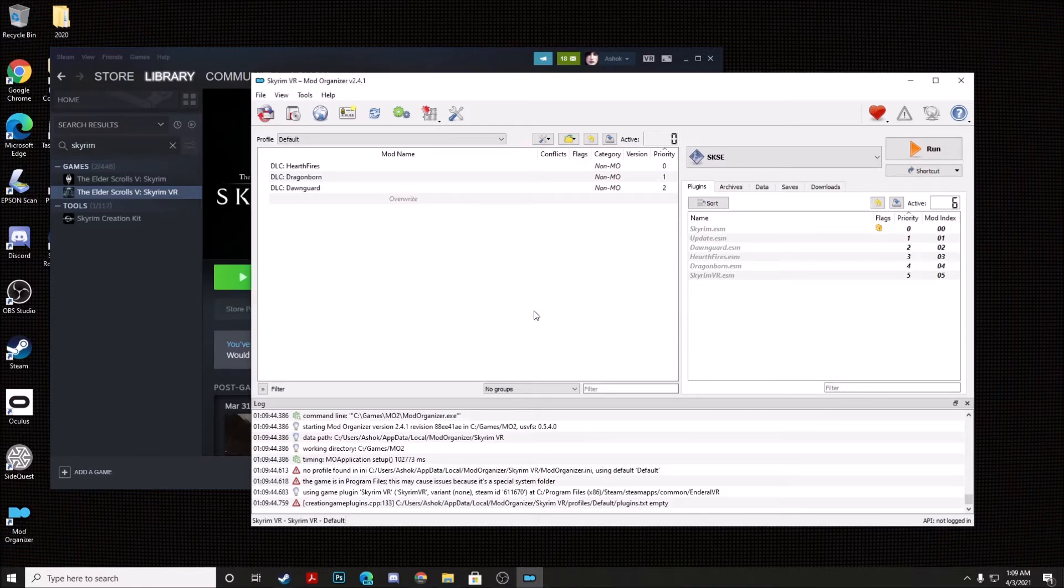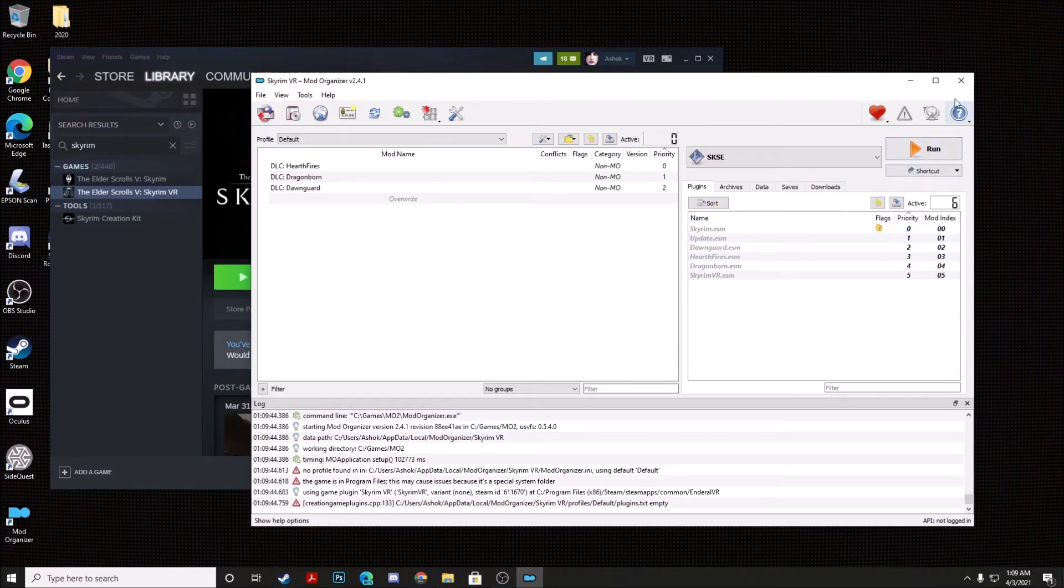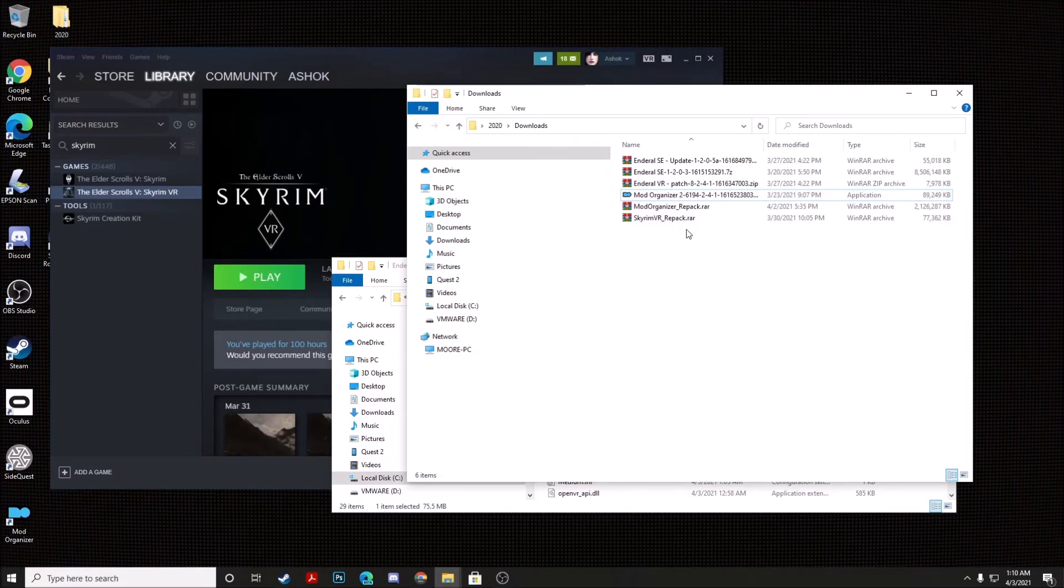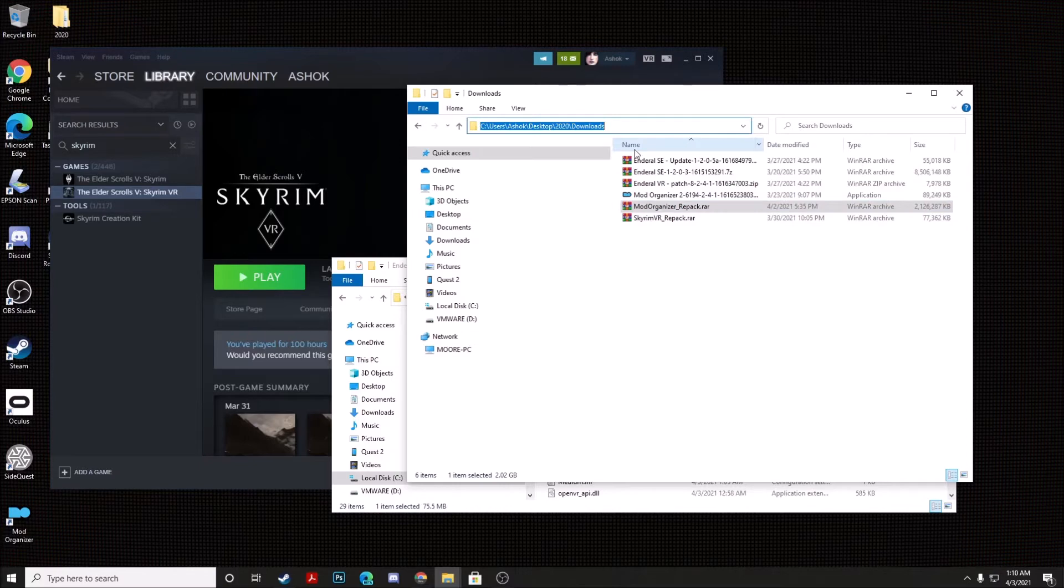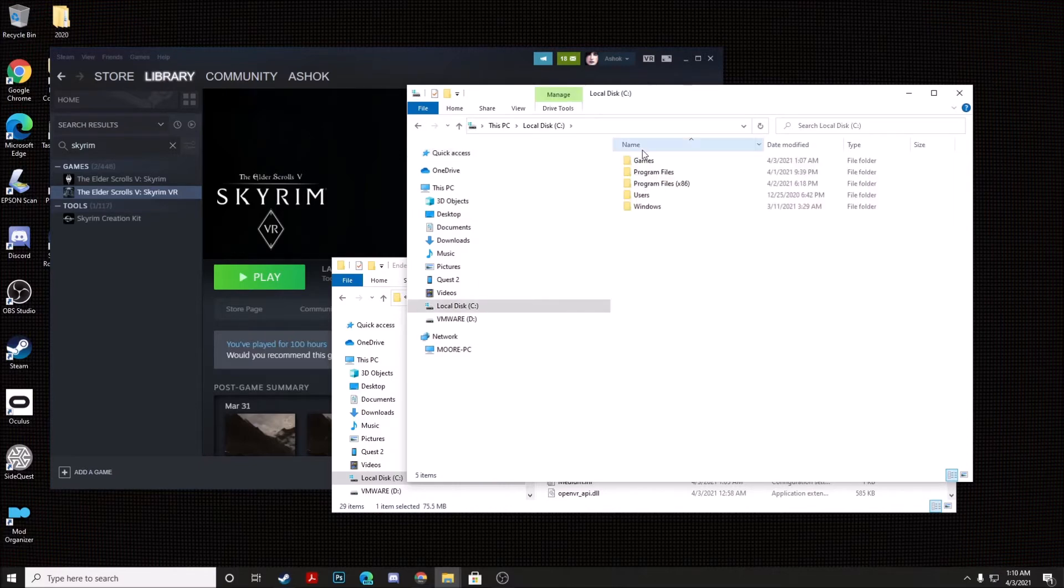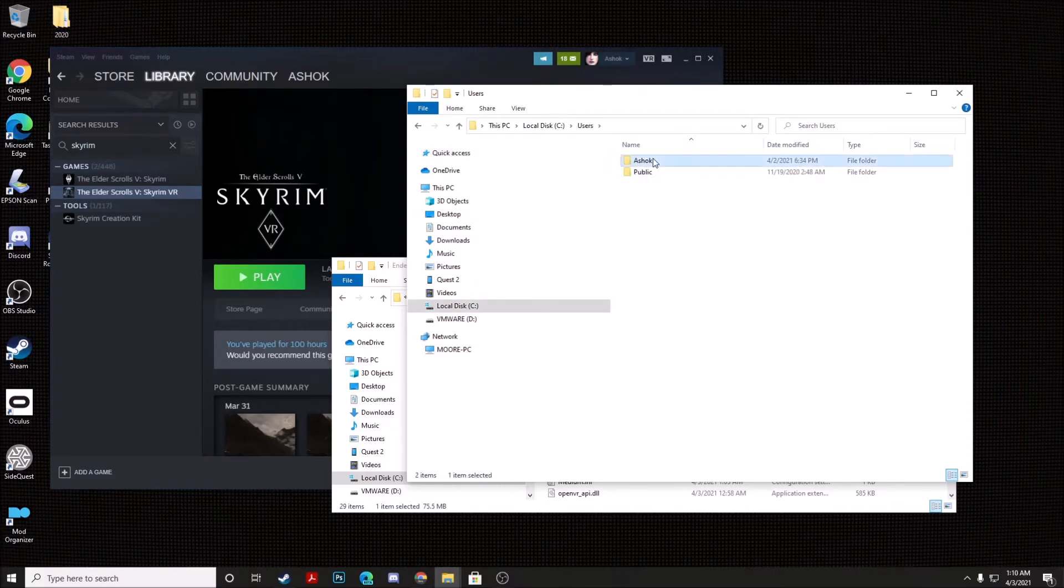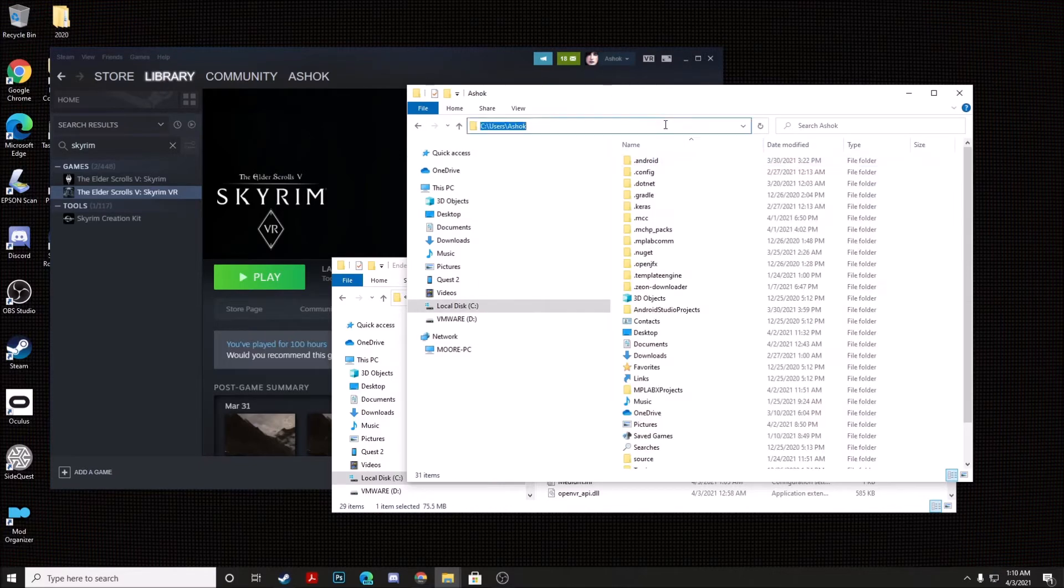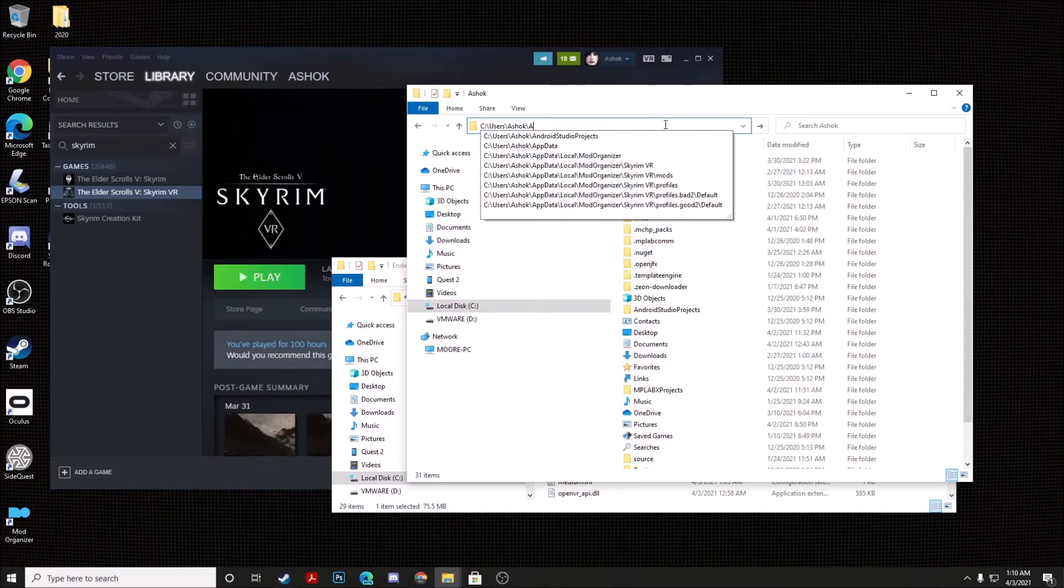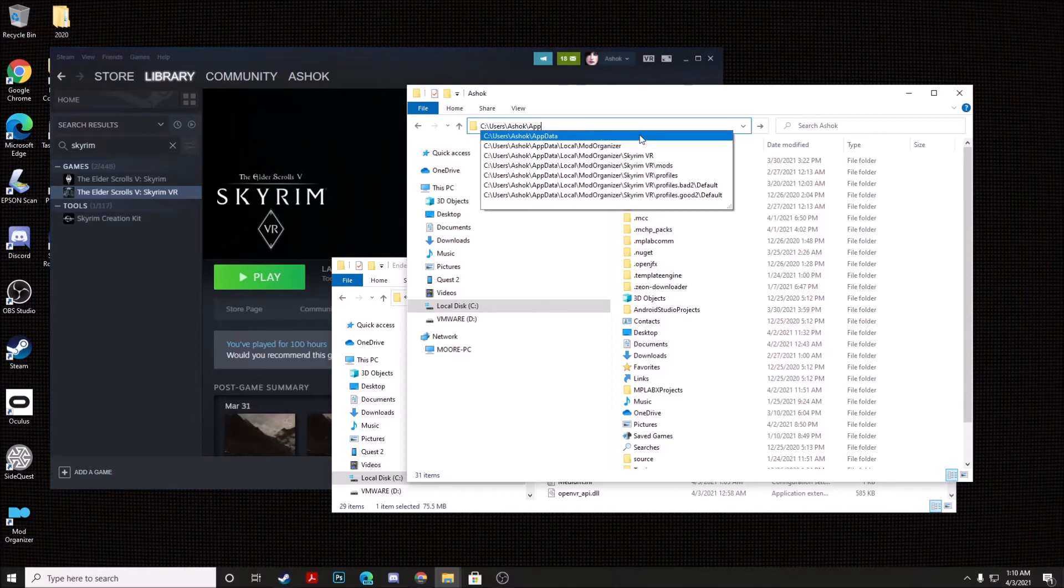Alright, so the next thing we're going to do is we're going to go ahead and we're going to close Mod Organizer 2, and we're going to actually install our Enderall VR mods through Mod Organizer 2. Now you're going to navigate to C colon, Users, your username. Now you're going to actually enter in app data. This folder may be hidden for you, so you may have to key it in manually.